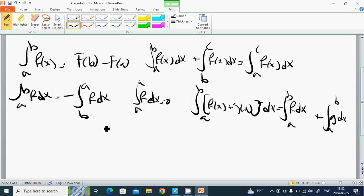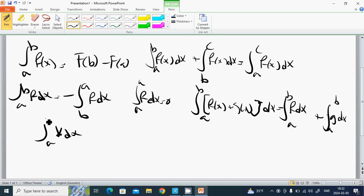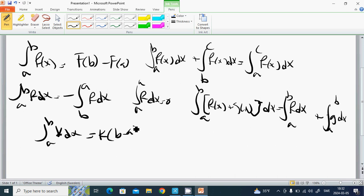The integral from a to b of k times f of x dx, where k is a constant, equals k times the integral from a to b of f of x dx.